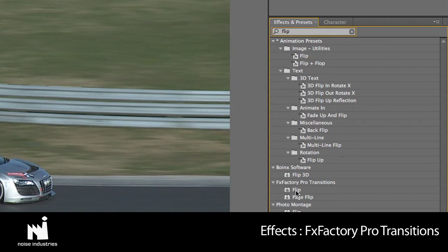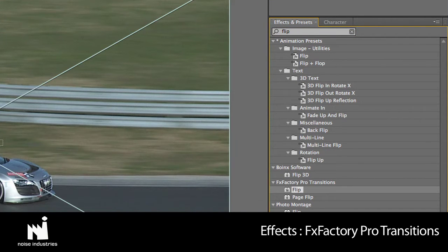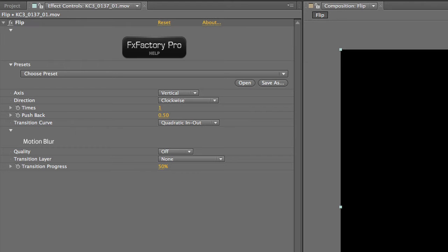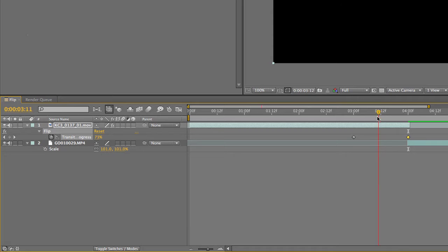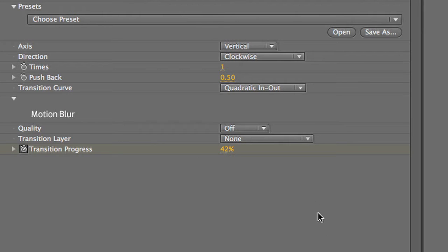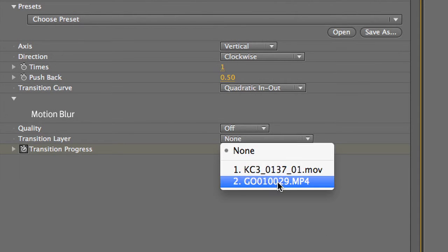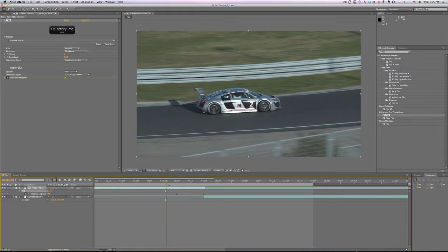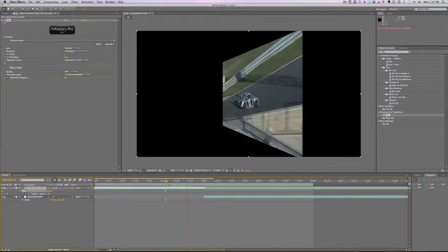I'll drop it on my first clip. In the last second of the clip I'll animate the transition progress parameter from 0 to 100%. Then I'll set the transition layer drop-down to my second clip. The transition is now set up.